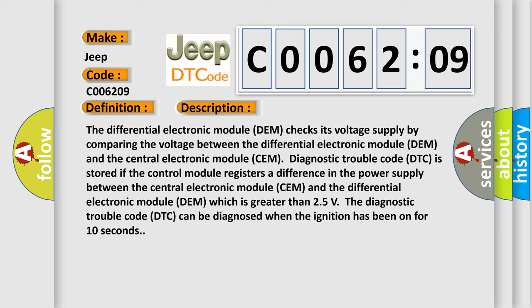The difference is greater than 25 volts. The diagnostic trouble code DTC can be diagnosed when the ignition has been on for 10 seconds.